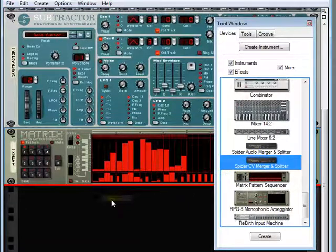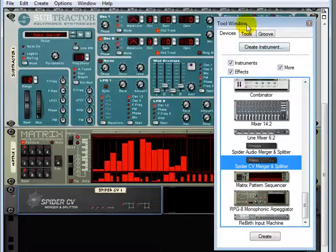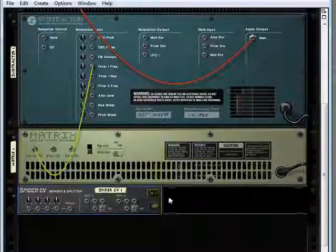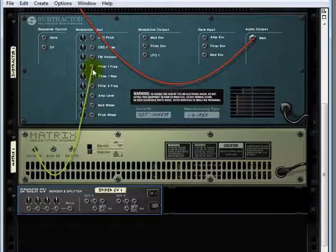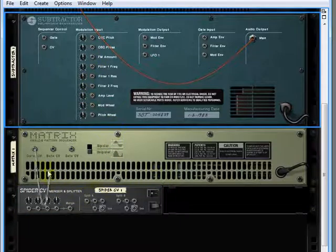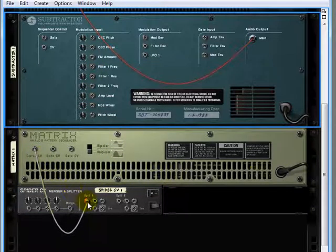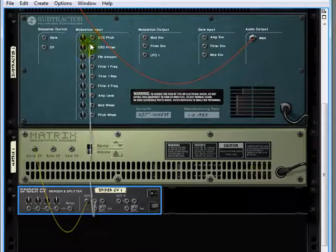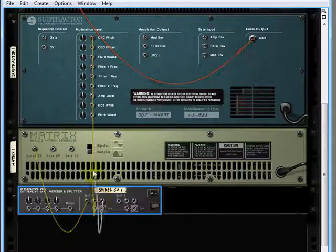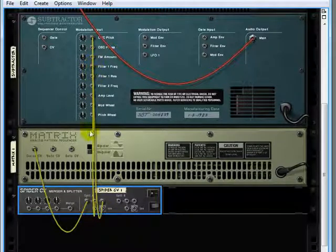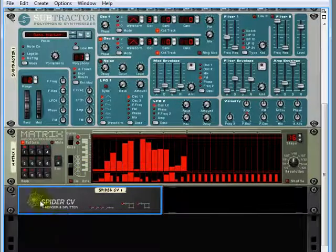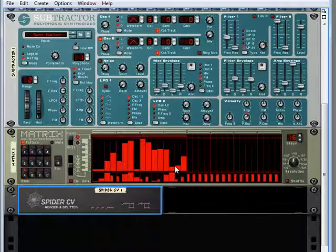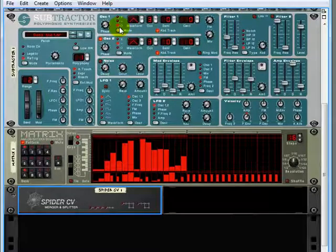Now if we drag that up underneath here, in fact hold down shift as we drag it and then flip this rack around. We could take this signal here, these curve values from our matrix, drop it in here and then split that out to both oscillator pitch and filter one frequency. That way these curves right here will do basically double duty. They'll both change the filter and also the pitch of oscillator one.